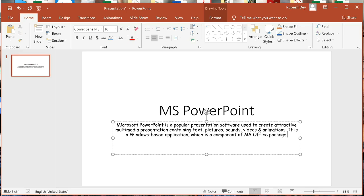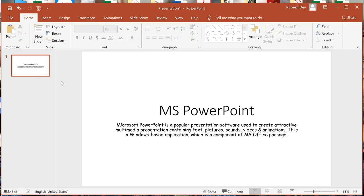This is the text about Microsoft PowerPoint. Now in this slide I have two text boxes. One text box is displaying the title MS PowerPoint, and the next text box is displaying the subtitle where I have written the definition of Microsoft PowerPoint.